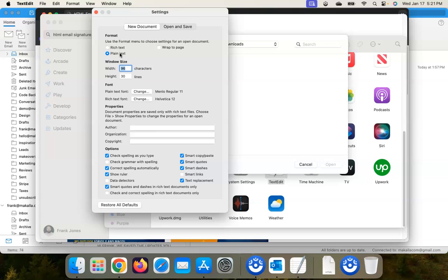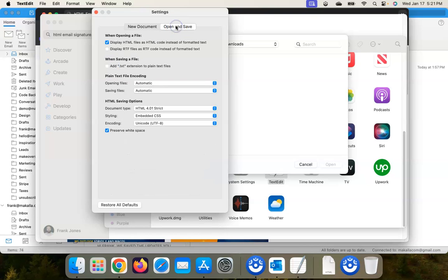And then in the Open and Save tab, we want to make sure that 'Display HTML files as HTML code instead of formatted text' is checked. So that's what you need to do in TextEdit.